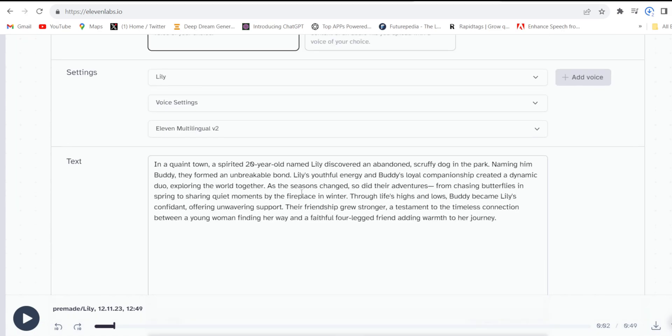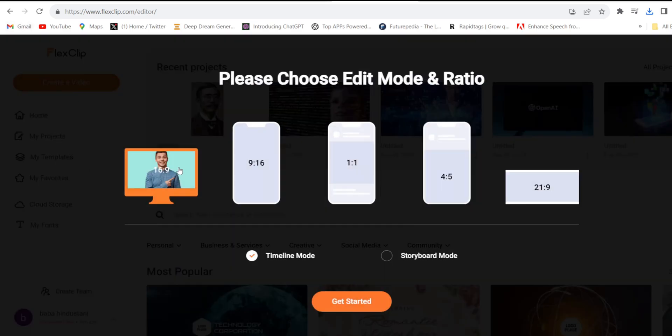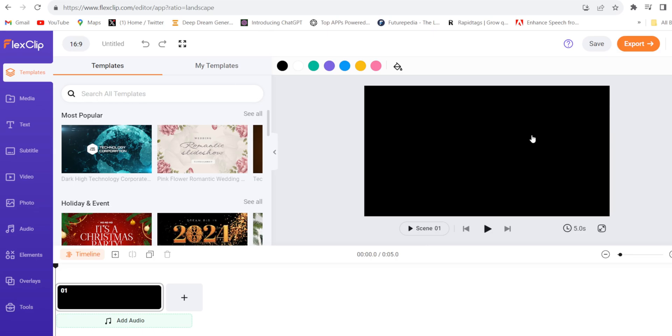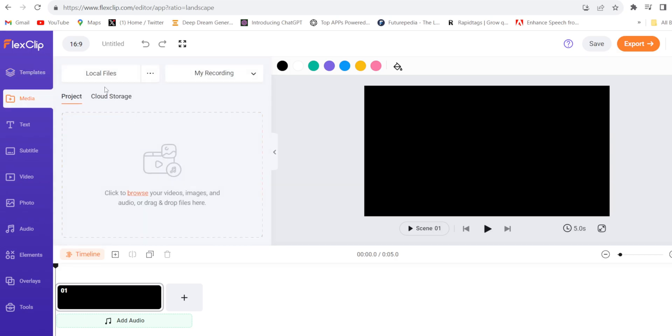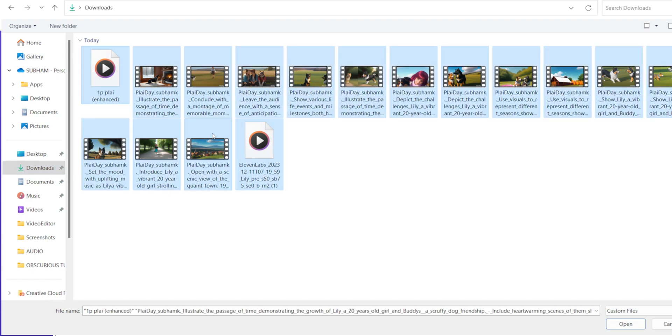Now the video and audio files are ready. Now I'll use FlexClip. This is an online video editor you can access totally free. Click create video, select the aspect ratio, get started. This is the main interface of FlexClip video editor. Click on media and import all the video and audio files. Click local file. These are the video and audio files, so we'll import all the files.